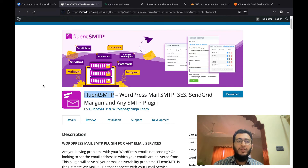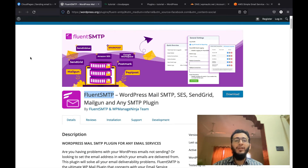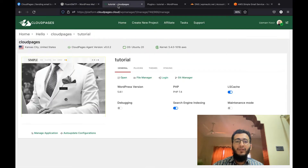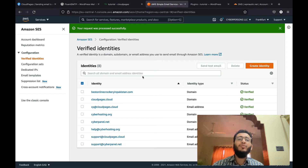The first thing is that you need to purchase a domain name and set it up on Cloudflare. I have already recorded a tutorial for that which I will link below in the description. After that I have installed a WordPress site using CloudPages, and then I will configure this domain in Amazon SES.